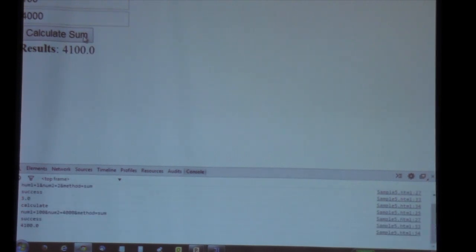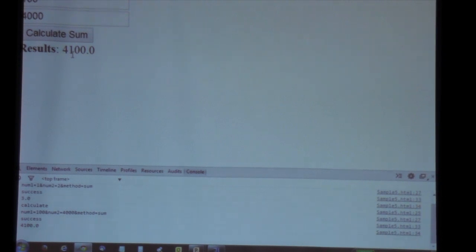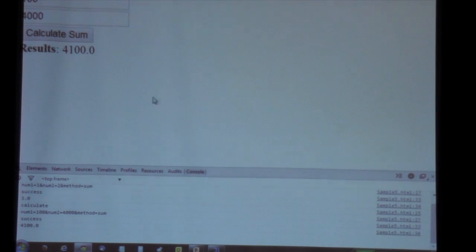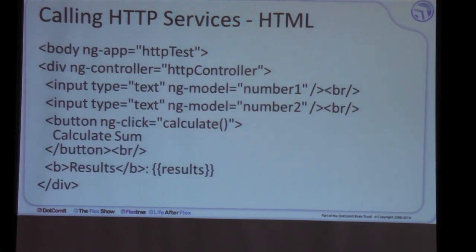We can put any values we want in the input boxes. If we calculate the sum, it makes a remote call to the service, which takes the inputs and sends back the data, which is then displayed to the user. That is how we integrate with an HTTP service in a simple way. Of course this can get more complicated — the services can handle objects, arrays, and so on.